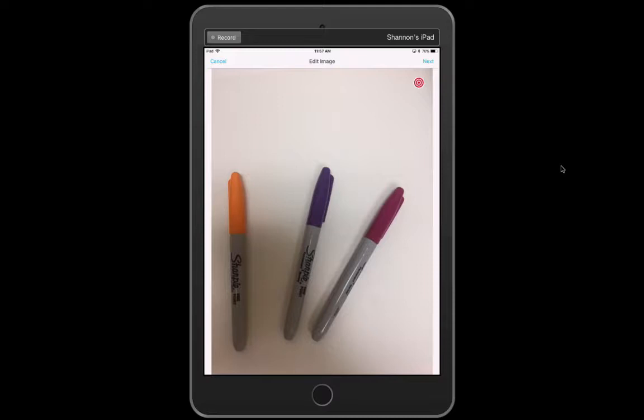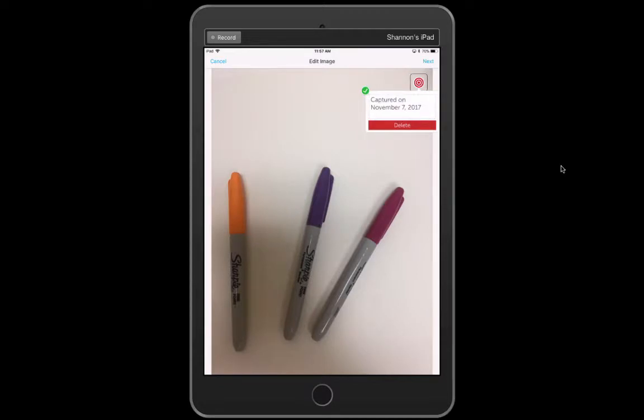Whenever you take a picture it's always going to add this target in the top corner telling you when the image was taken and I want to get rid of that so I'm going to click on the pencil in the top left corner. I'm going to click on delete and then delete again.